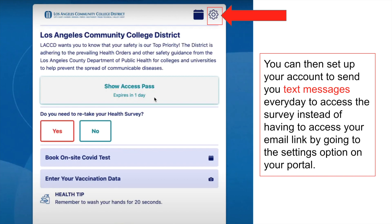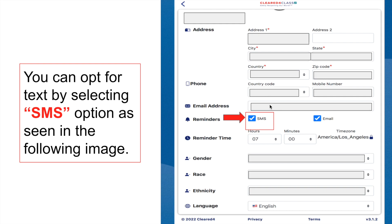If you want to set up your account to send you text messages for the survey link, you can do that by accessing the settings button at the top right corner of your page. Click SMS and it will send you text messages to your phone every morning with the survey link. You don't have to fill out the survey every time you receive one — only on days you come onto campus. You can also schedule what time of day you'd like the texts or emails sent. By default it's set to 7 a.m.